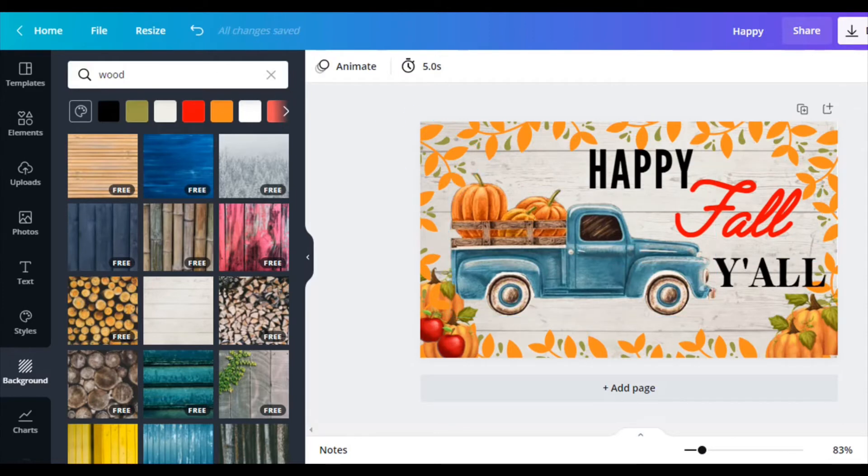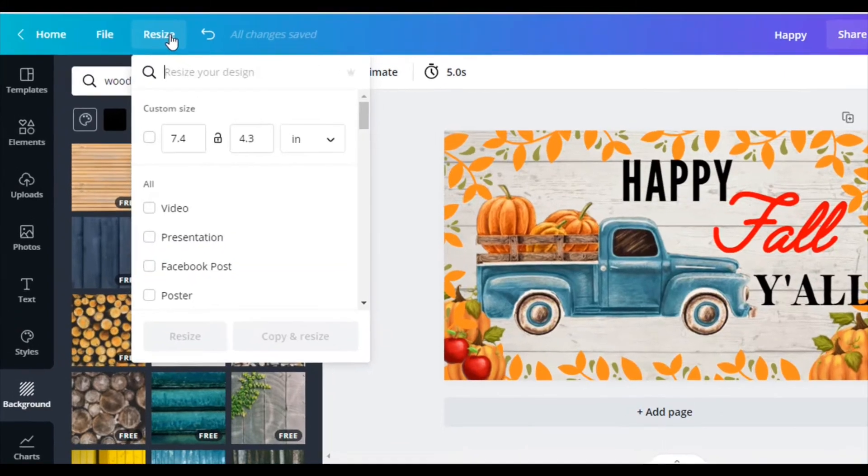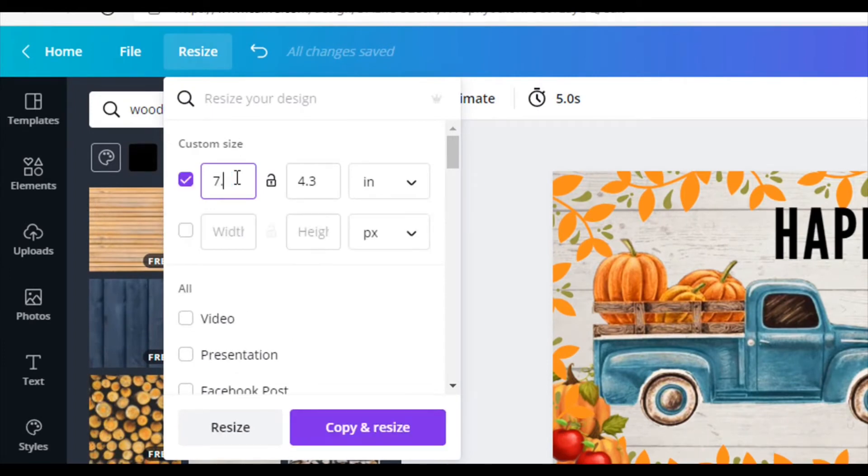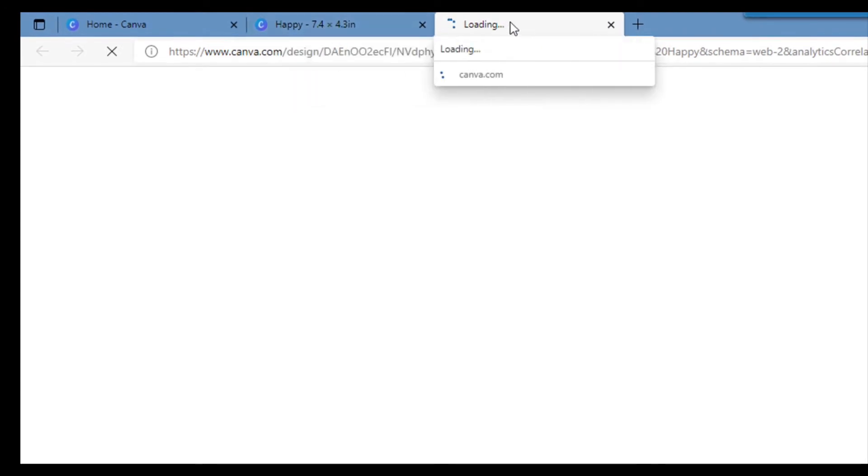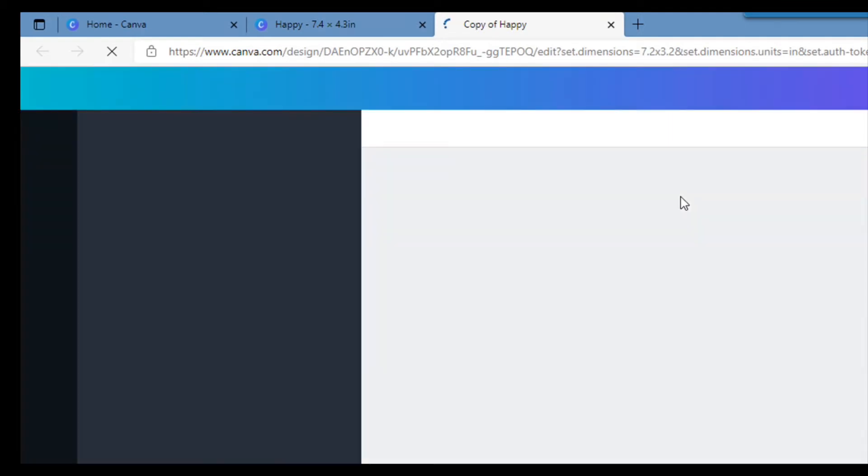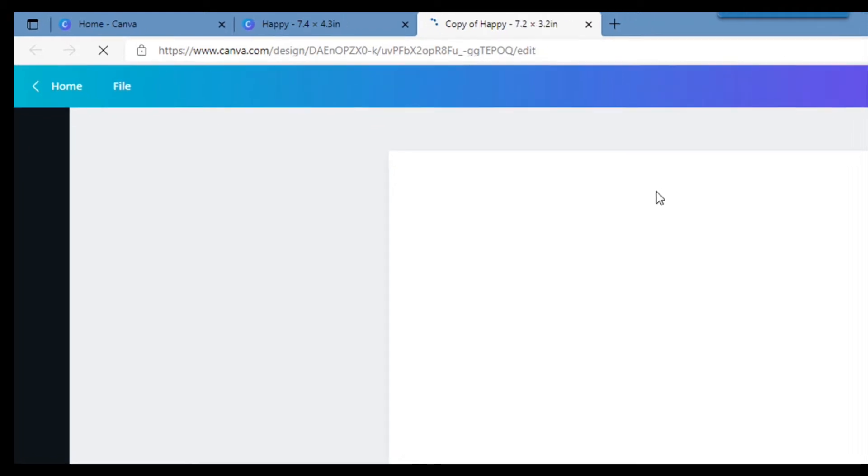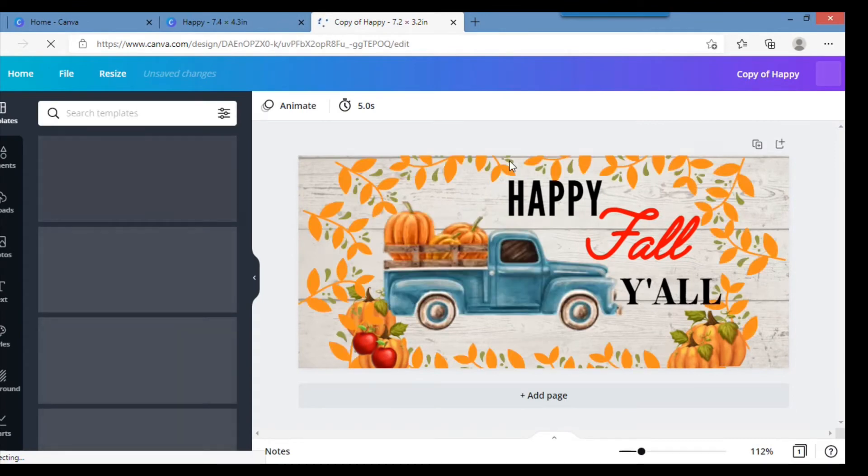Now my canvas, I'm going to change the dimensions. So I'm going to click on resize here. I'm going to switch it to my dimensions which I think I want 7.2 by 3.2. Then I'm just going to go copy and resize. So it'll leave this one here and then it'll just do this other one over here. Then I'll be able to just fix things because it's going to obviously shrink it down somewhat.